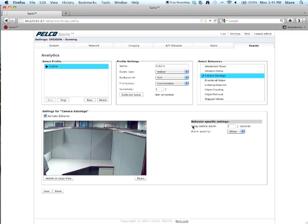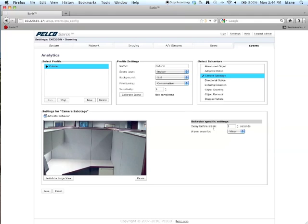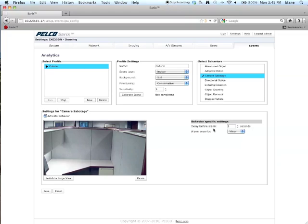So, really all there is to do for camera sabotage is to select the delay before the alarm setting. And what that is, if you set this for three seconds and someone covers a lens for three seconds, the alarm will trigger. The alarm severity is to tell the head end how critical the alarm is. Based on this, the head end will generate an action.